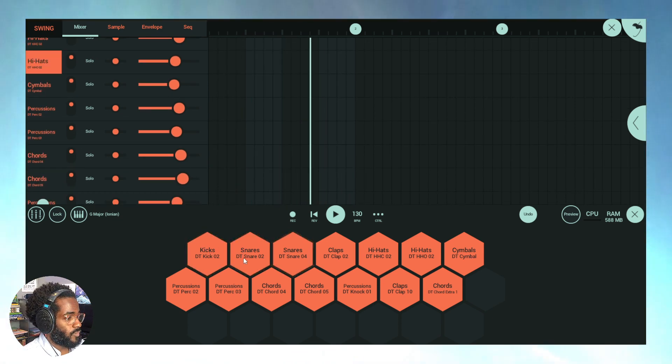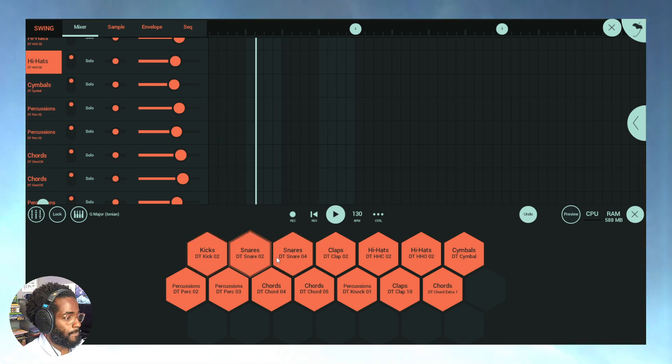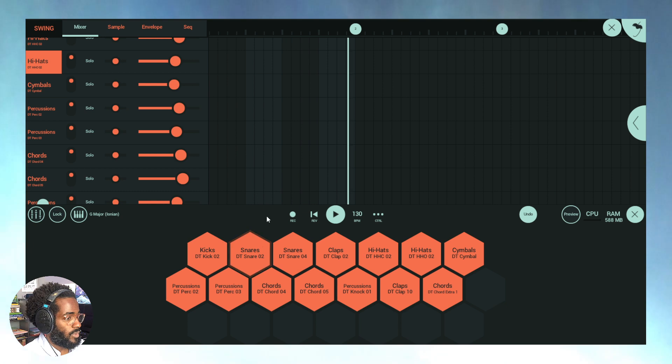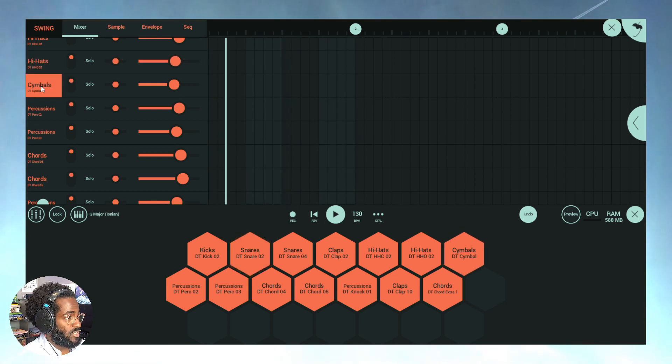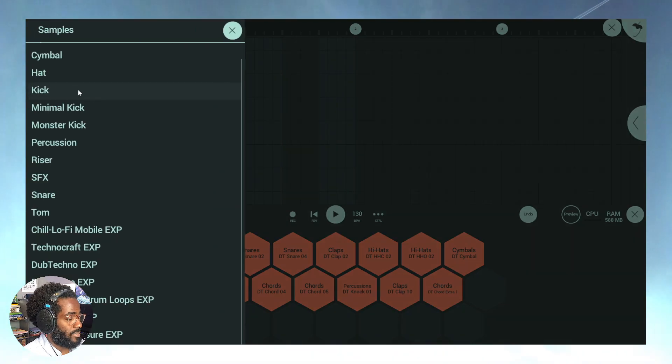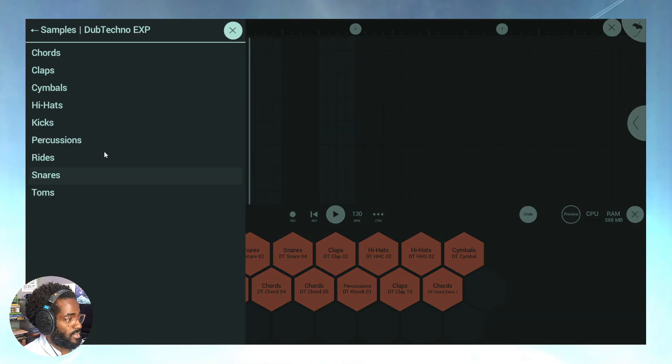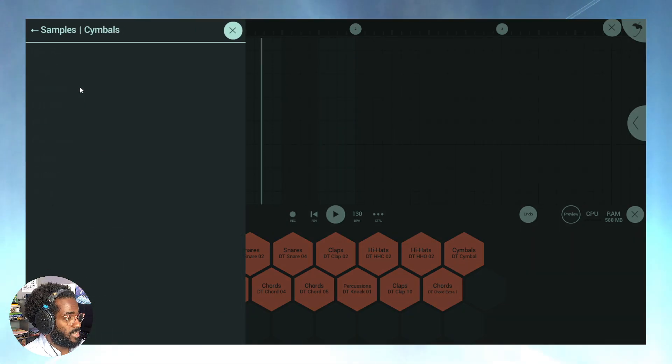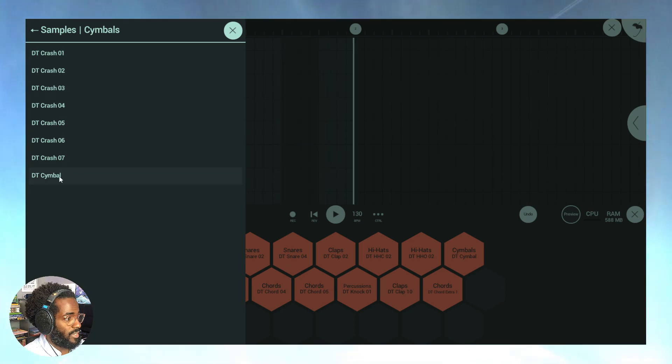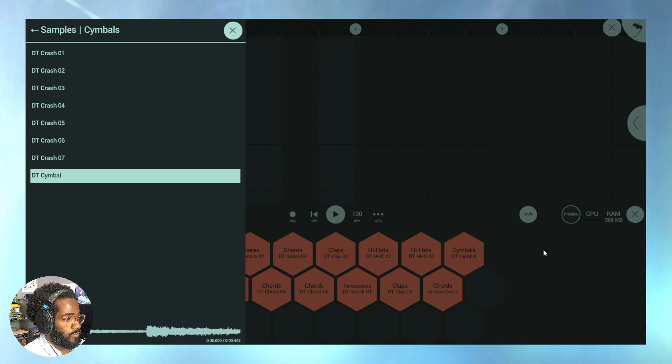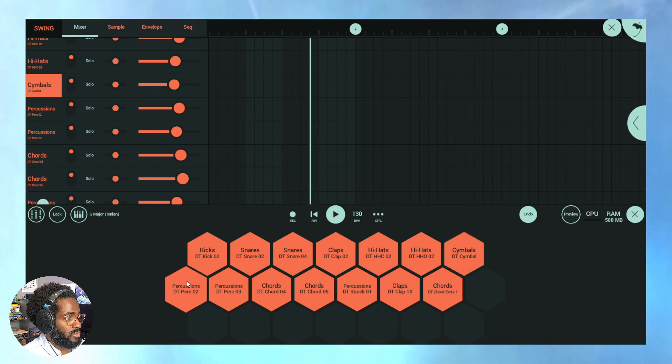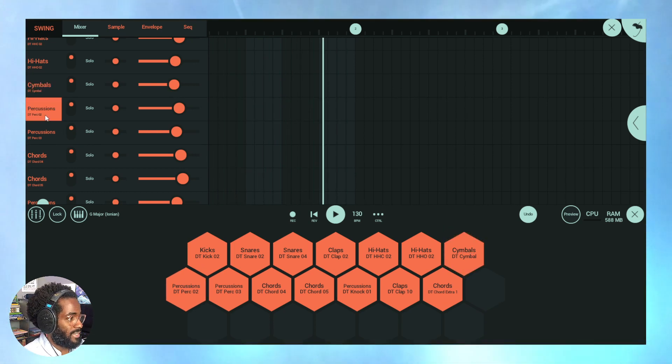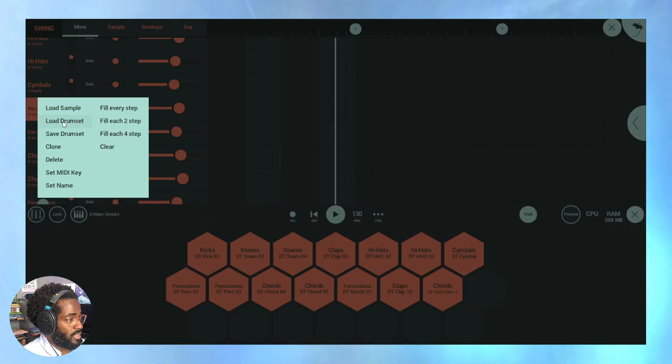This is essentially symbol 1, so let's load that up. Go to Dub Techno Exports, go to symbols, and this is DT symbol right here.